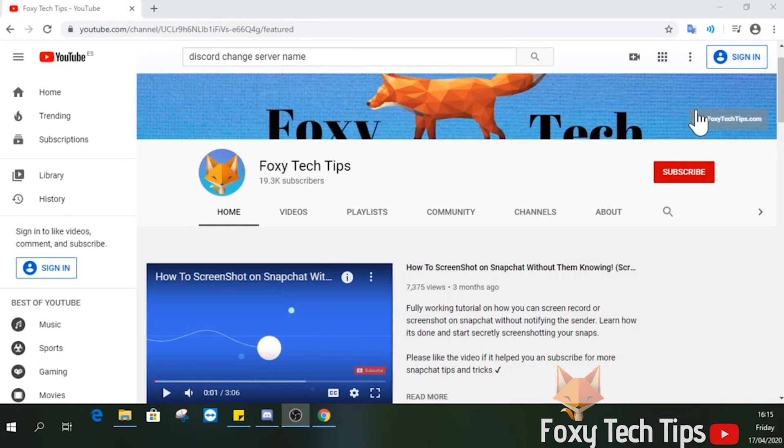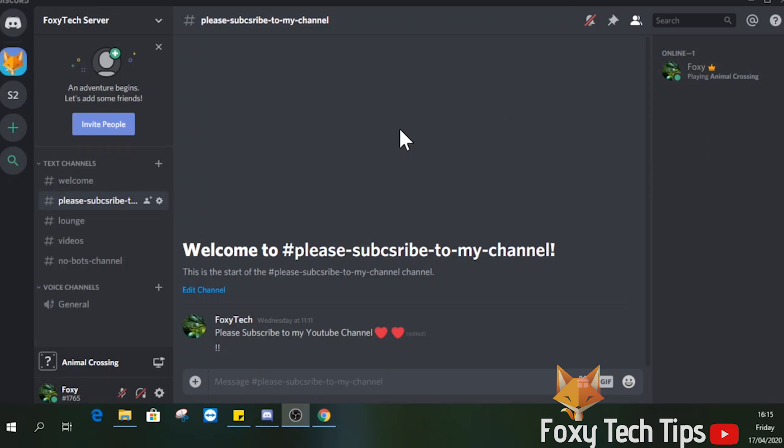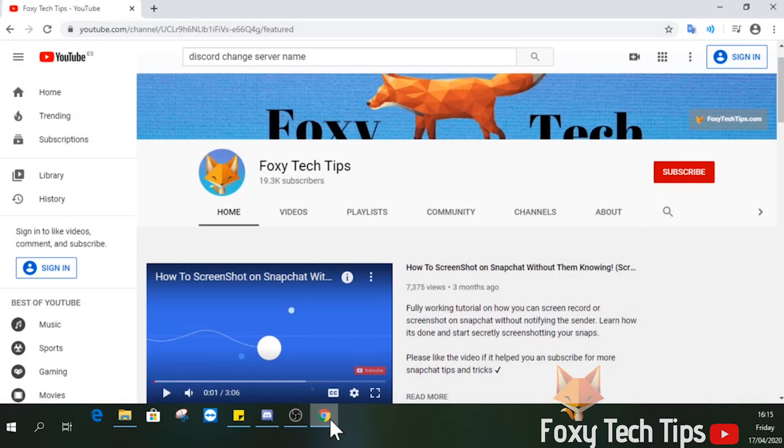Welcome to a Foxy Tech Tips tutorial on setting up custom welcome messages on your Discord server. If you find this video helpful, please consider subscribing to my channel and liking the video. This is super easy to do, so let's get into it.